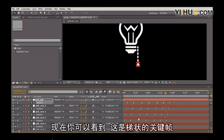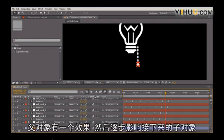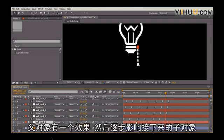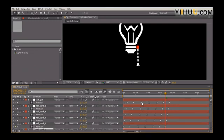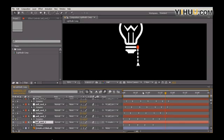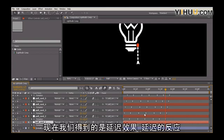So what you see now is very stepped keyframes with the parent having an effect and then affecting the children one frame later for every sort of layer away the child is from the main object.